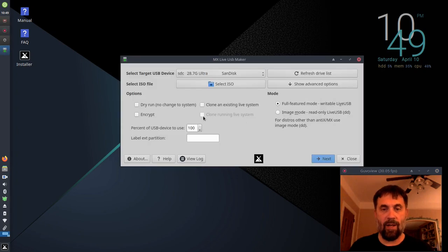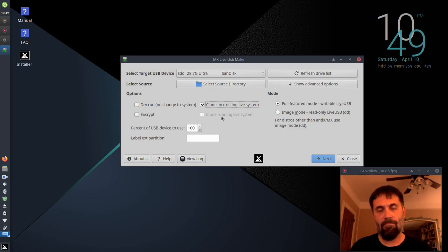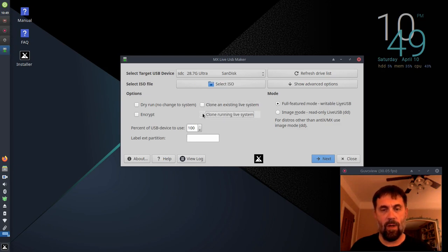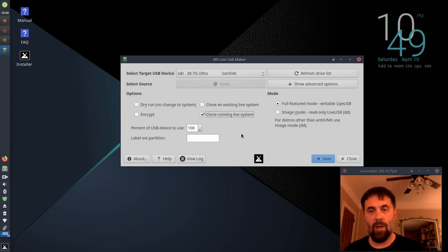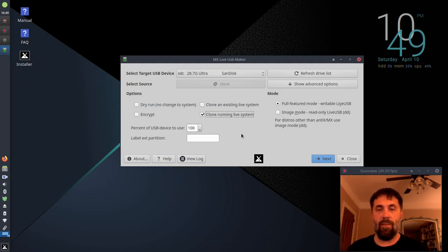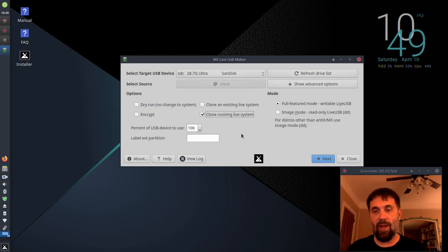And we can select clone. Oh, it's showing not available, but if I click and unclick some things, I can choose clone running live system. And this will let me clone the system that's running onto the same USB that I just booted from.